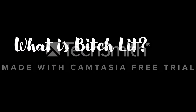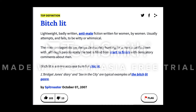Now, what is bitch-lit, and why would I use it? That's an interesting question, because it really depends who you ask. If you look it up, you'll find on urban-lit sites that it's something that is derogatory. Like chick-lit, it is an expression used to insult women's writing. It's often suggested to be lightweight, badly written, anti-male — which I notice is underlined and bolded — fiction written for women by women that usually attempts and fails to be witty or whimsical. So it's a really derogatory way of referring to women's writing. The idea is that literature written by women for women doesn't have great social value for the larger population, and it isn't written well, and it isn't of very large interest.